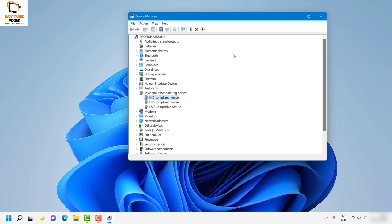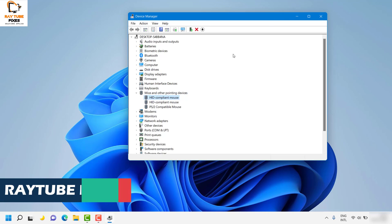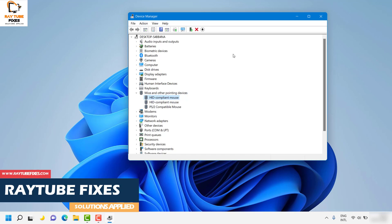These are the basic steps you can try if your mouse pointer or cursor keeps disappearing in Windows 11 or Windows 10.